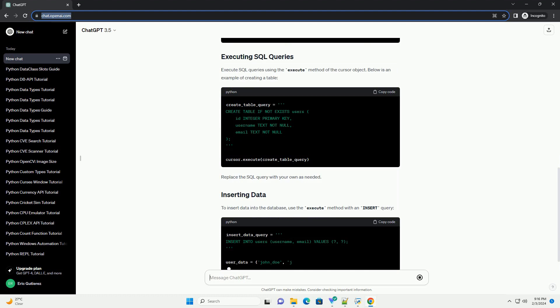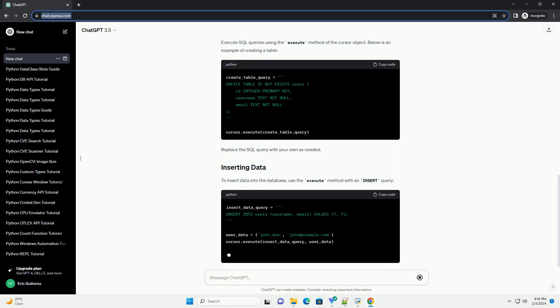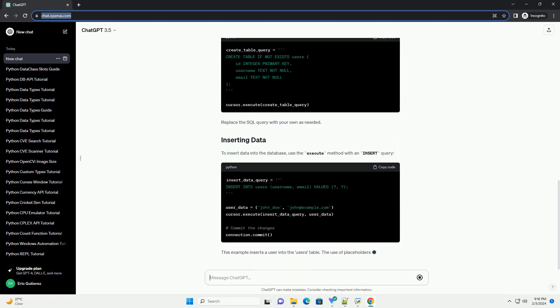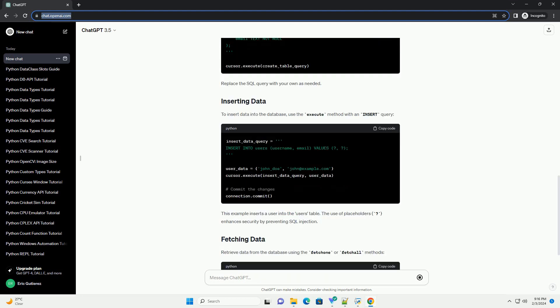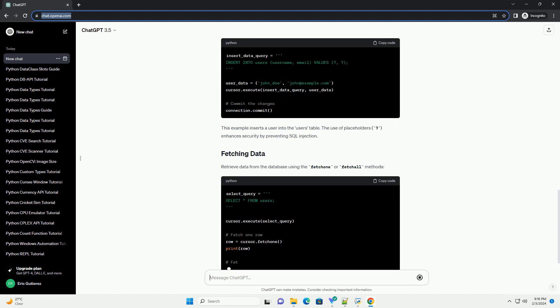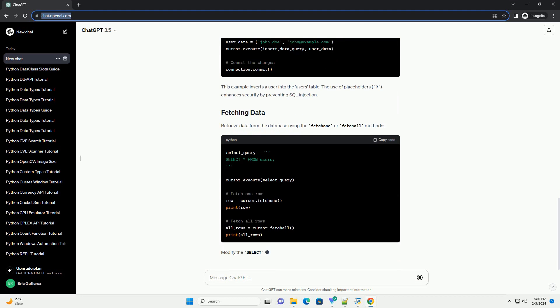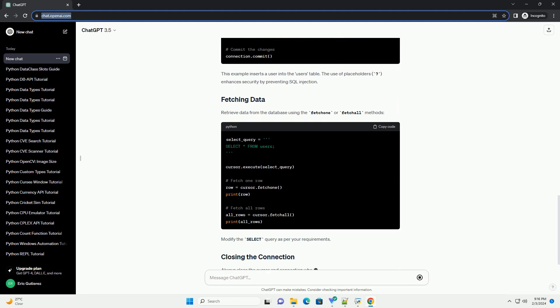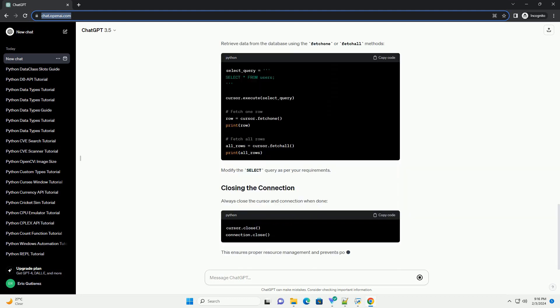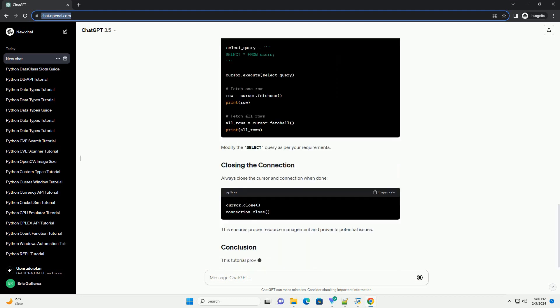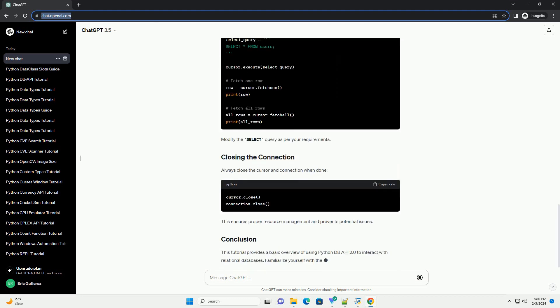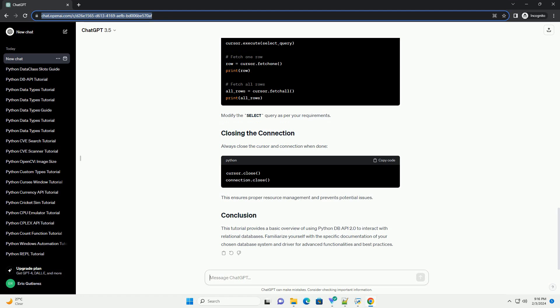Before proceeding, make sure you have a relational database installed, example SQLite, MySQL or PostgreSQL, and the corresponding Python database driver installed using a tool like PIP. For instance, to install the SQLite driver, use pip install. Replace SQLite3 with the appropriate package for your database system.